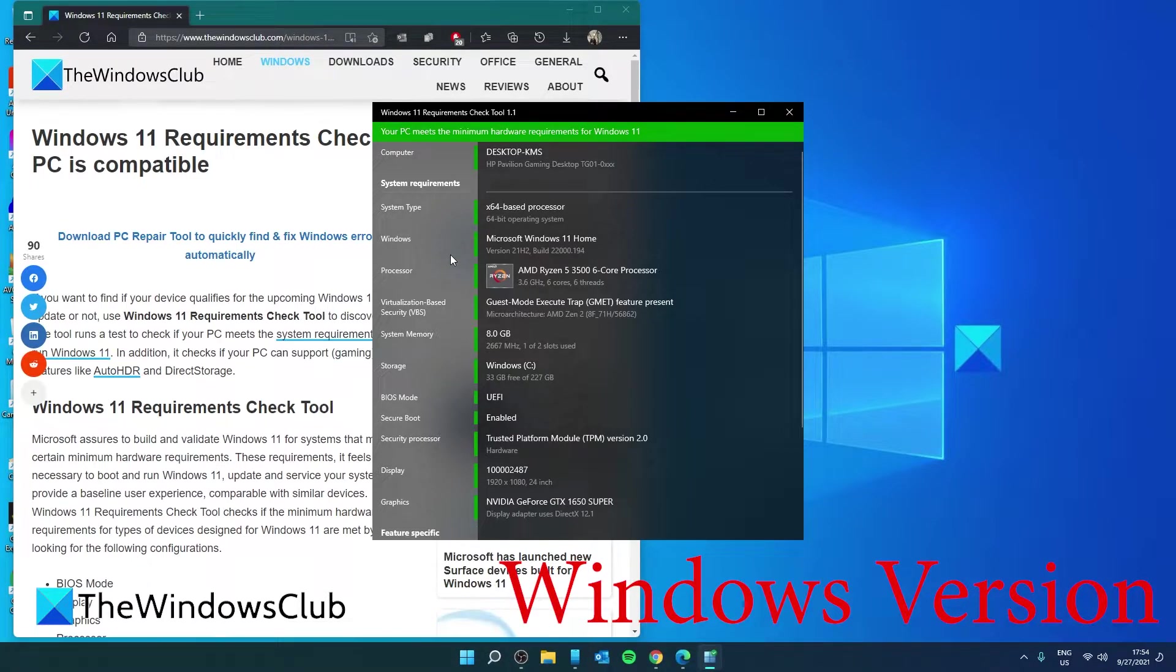Finally, this check determines if the existing version of Windows you are running can be upgraded to Windows 11 or not.